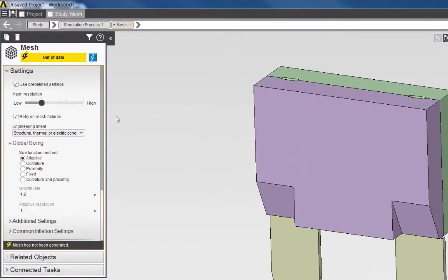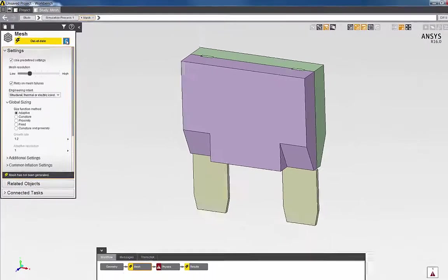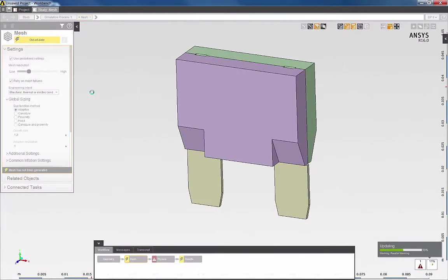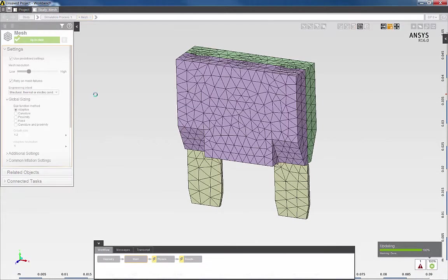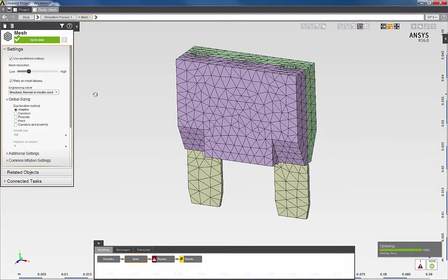The default mesh in AIM can be specified by setting the mesh resolution slider to define a low or a high resolution mesh. For my example, I'll simply accept the default mesh and update the mesh task to generate the mesh.